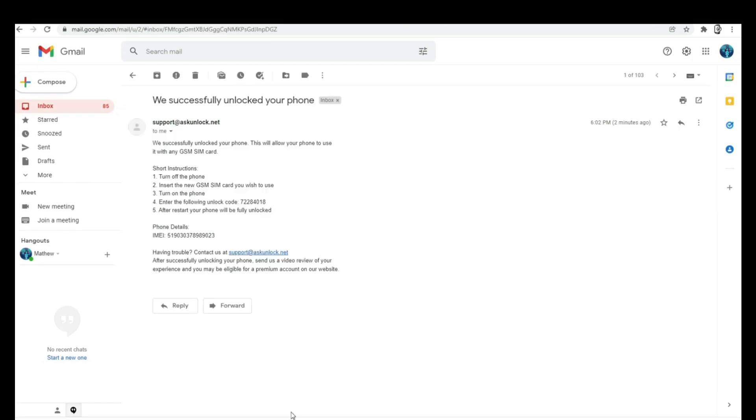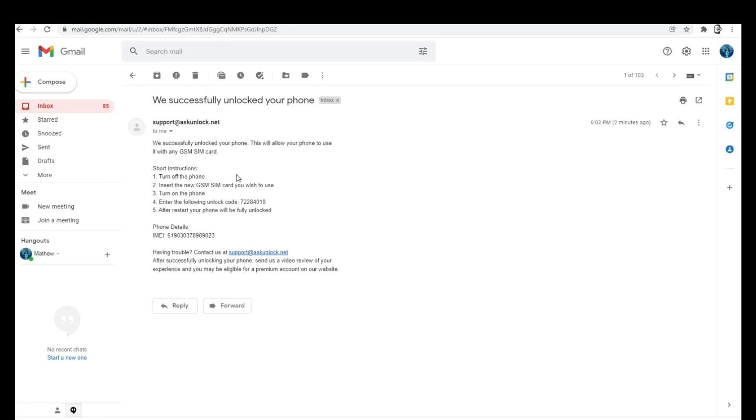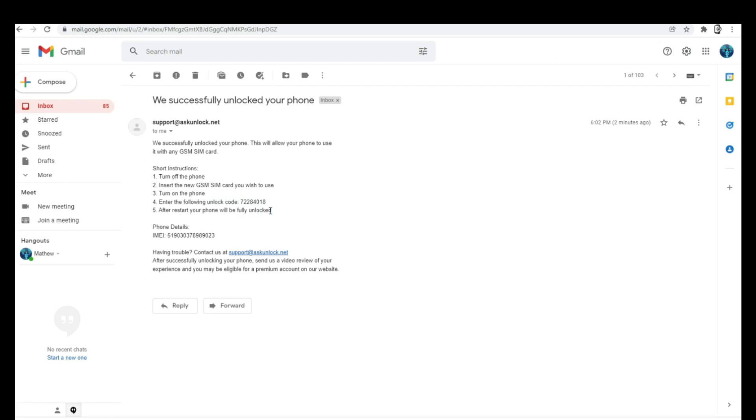I'm just going to open it. As you can see here, it says that everything went successful. Now we have instructions on how to activate the unlock. In some cases, you'll get an unlock code. In other cases, you'll simply get confirmation that your phone has been remotely unlocked. Either way, I'm going to show you how to activate the unlock.